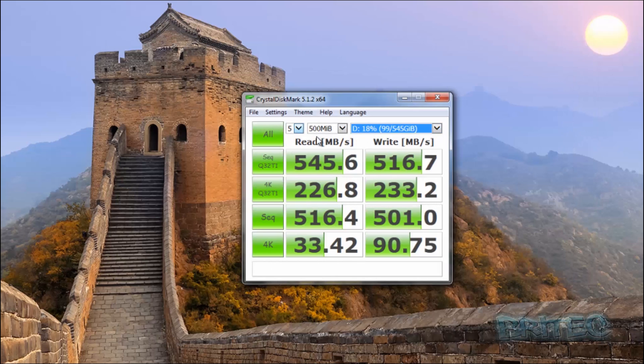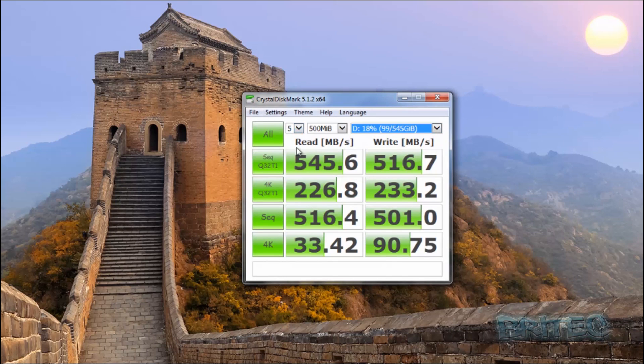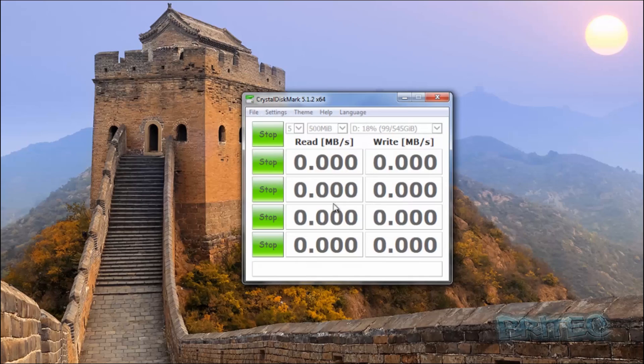So we can look at say the D drive and this is going to be a hybrid drive. So we're going to take a look and scan this and see what the results are for this type of drive.